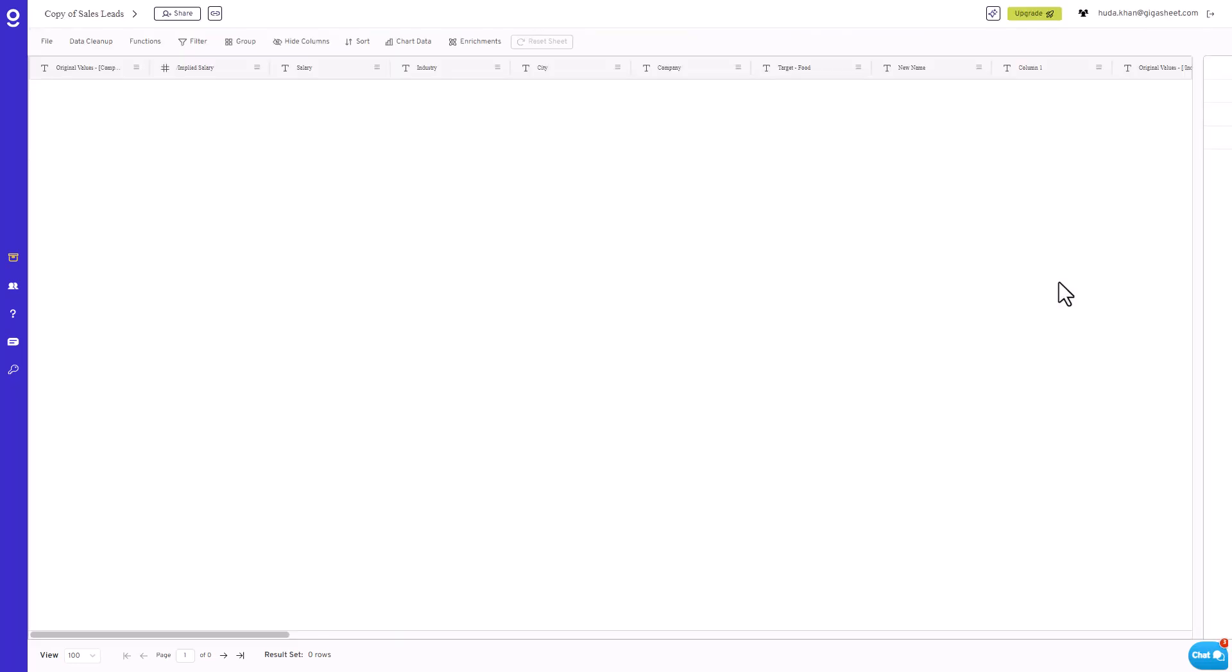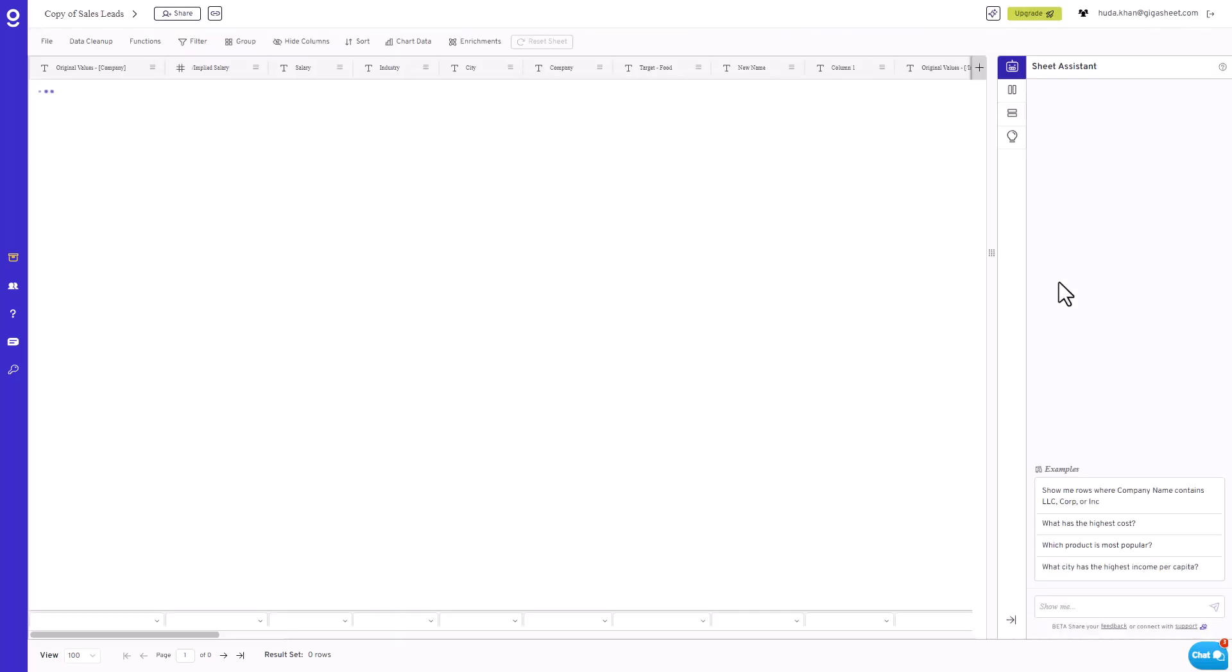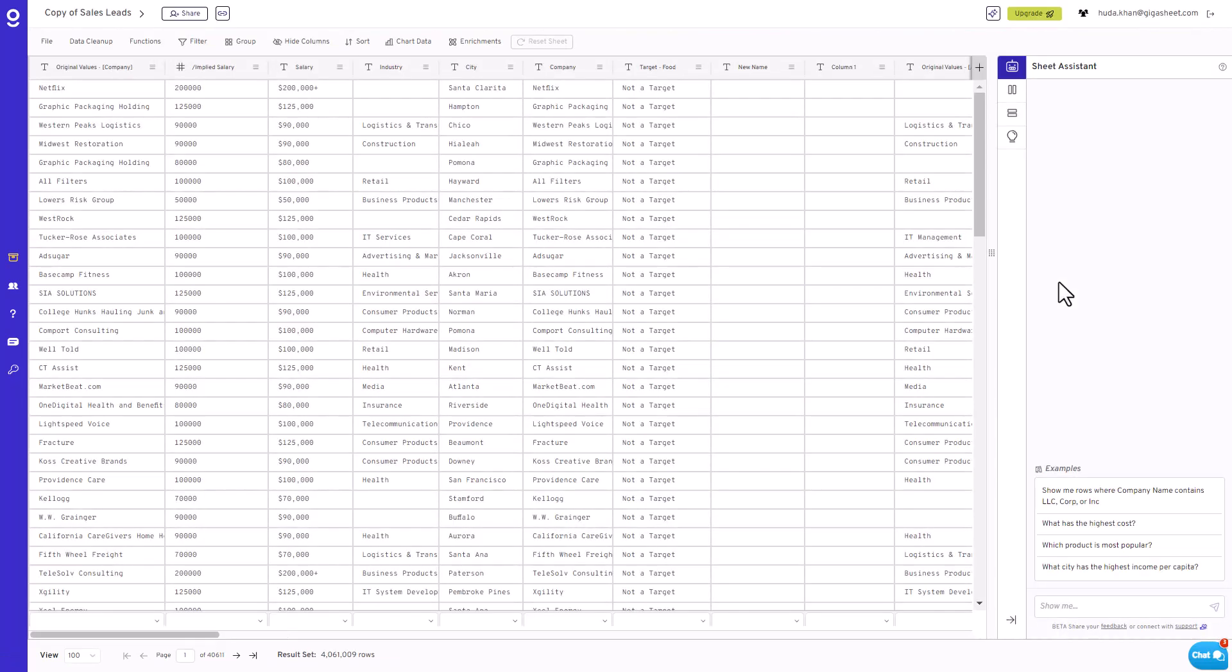Hey there! Let's talk about splitting large CSV files. It's super handy, and I'll show you how Gatorsheet can make it a breeze.